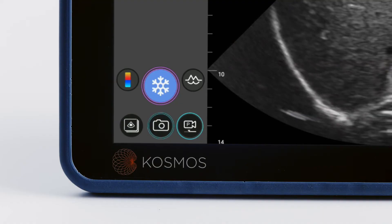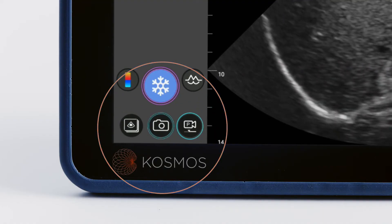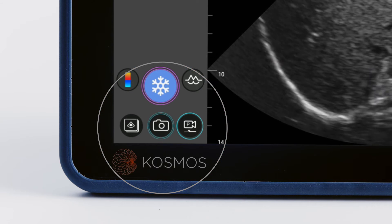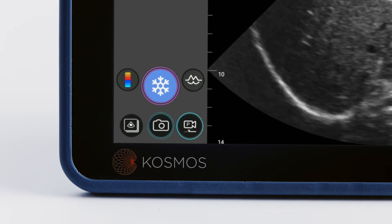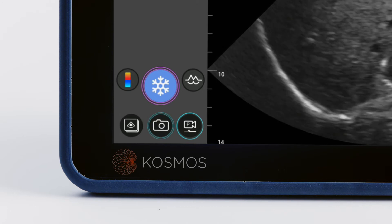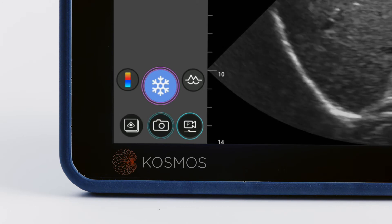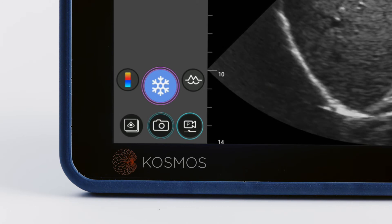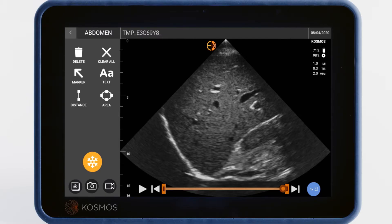At the very bottom of the menu, there are three icons. The first will take you to review saved images. The camera icon captures still images and the video recorder captures videos. The blue snowflake button is the freeze button, which opens another menu for image editing and annotation, which we'll review in video 8.